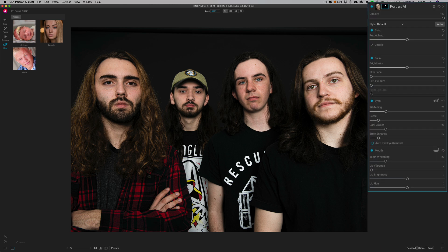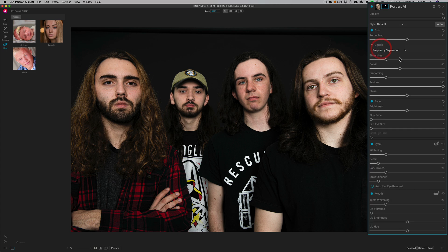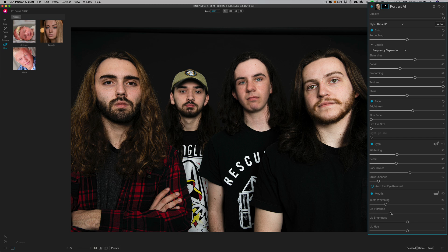We'll move on to my son Joe with the really long hair he doesn't have anymore — when he got sick he lost all his hair, and they all cut their hair and kept it short. Let's lessen his freckles a little bit, smooth his skin a little more. He's got no shine on his face. Let's add some brightness to his face. Don't need to slim his face or enlarge his eyes. Whitening of his eyes, add some detail in his eyes. He's got some dark circles — we'll lessen those. His brows are fine, he's not showing his teeth. We'll add some vibrance to his lips.